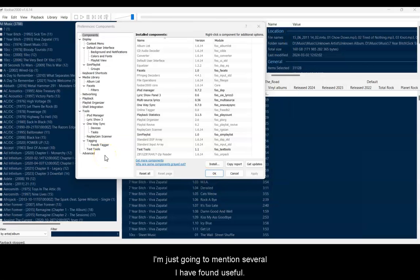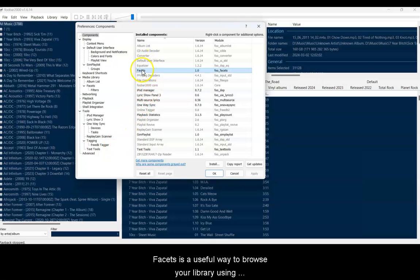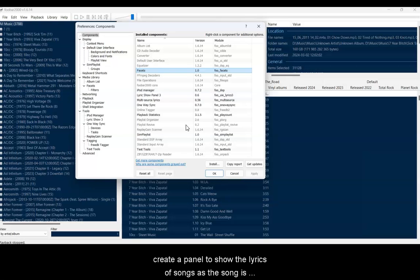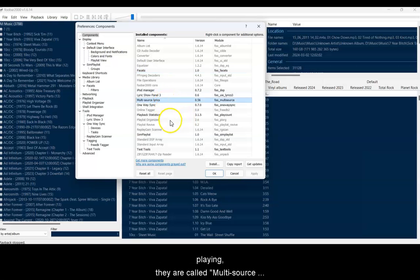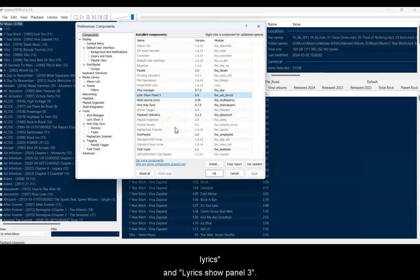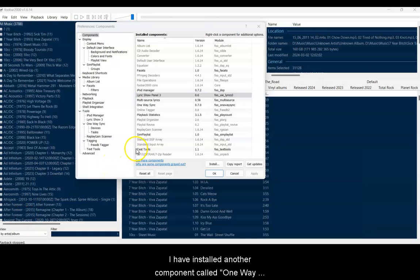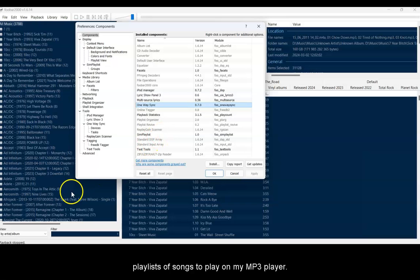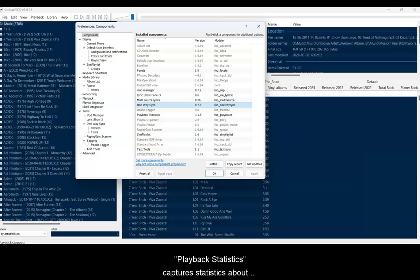I'm just going to mention several that I found useful. Facets is a useful way to browse your library using metadata. I found two components to create a panel to show the lyrics of songs as the song is playing. They are called Multi-Source Lyrics and Lyrics Show Panel 3. I have installed another component called One-Way Sync that helps me easily transfer playlists of songs to play on my MP3 player.